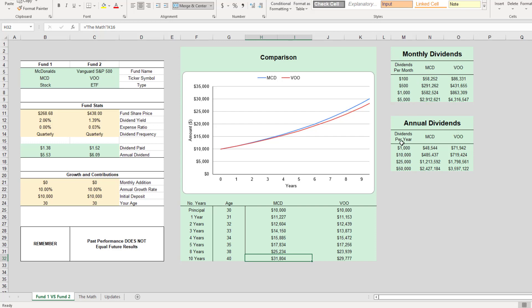Here is your annual dividends. If you want a thousand, ten thousand, twenty-five, or fifty thousand dollars per year, here's how much you would need with these two stocks.